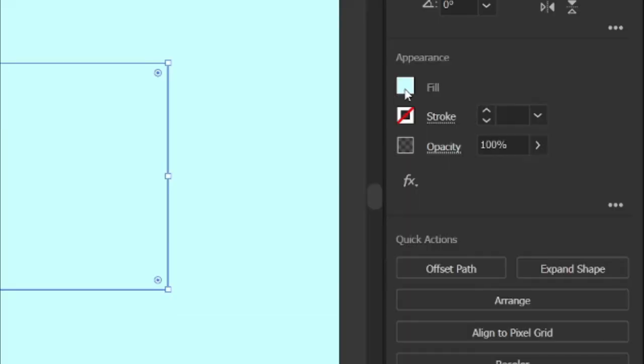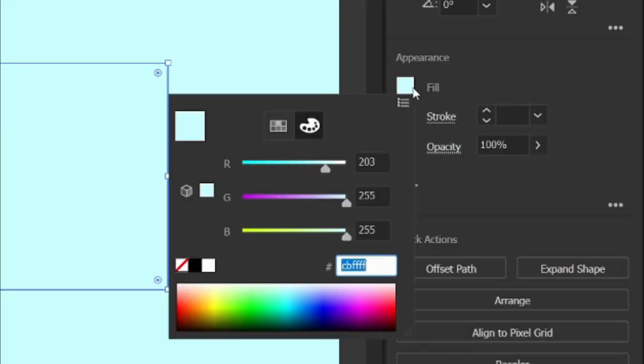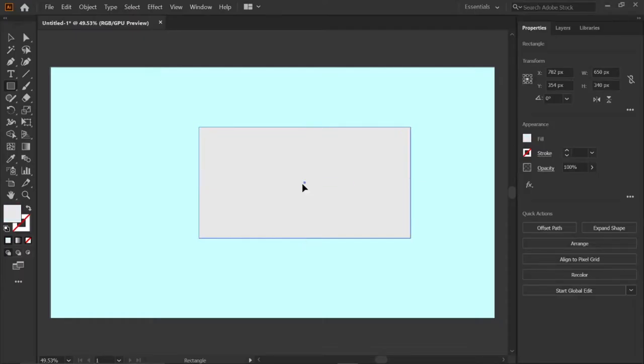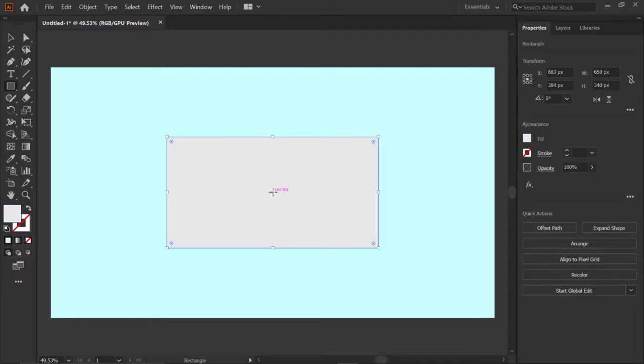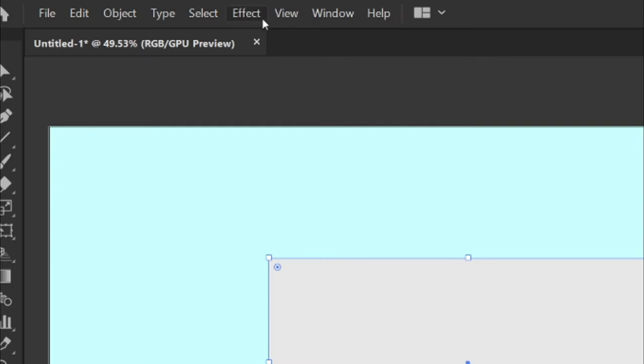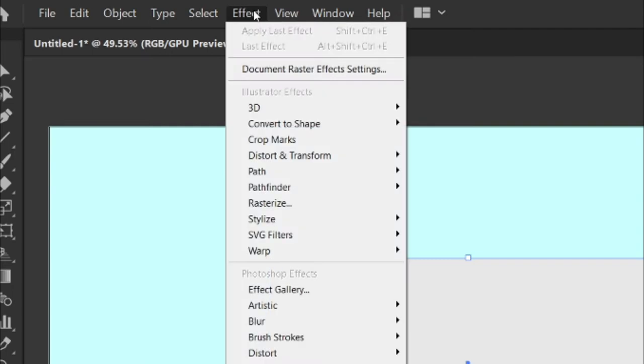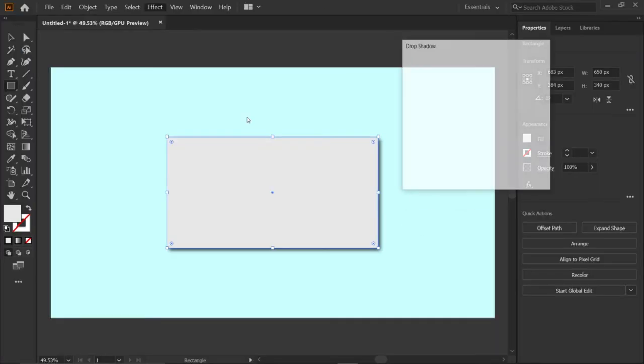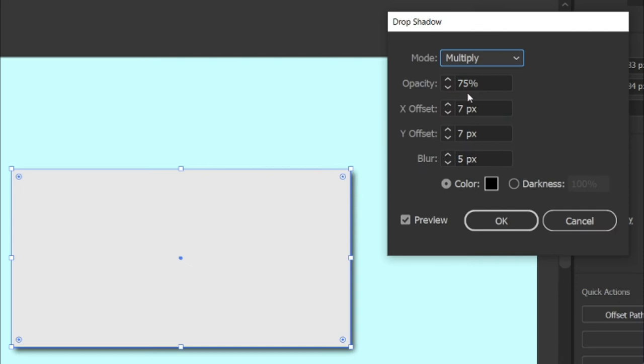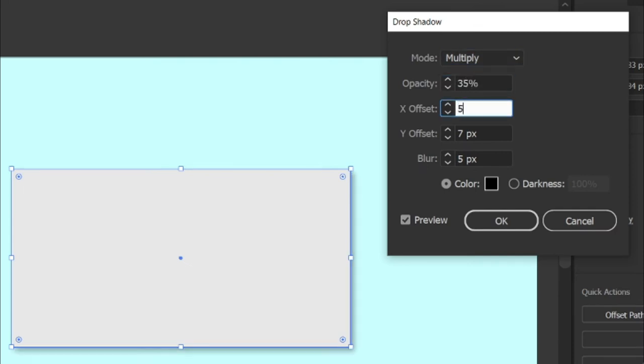Then go to fill and enter the RGB value E8077 and press enter. Move it to center, then go to effects, stylize, drop shadow, and change its opacity to 35%, X offset to 50 pixels, Y offset to 50 pixels, and blur to 20 pixels.